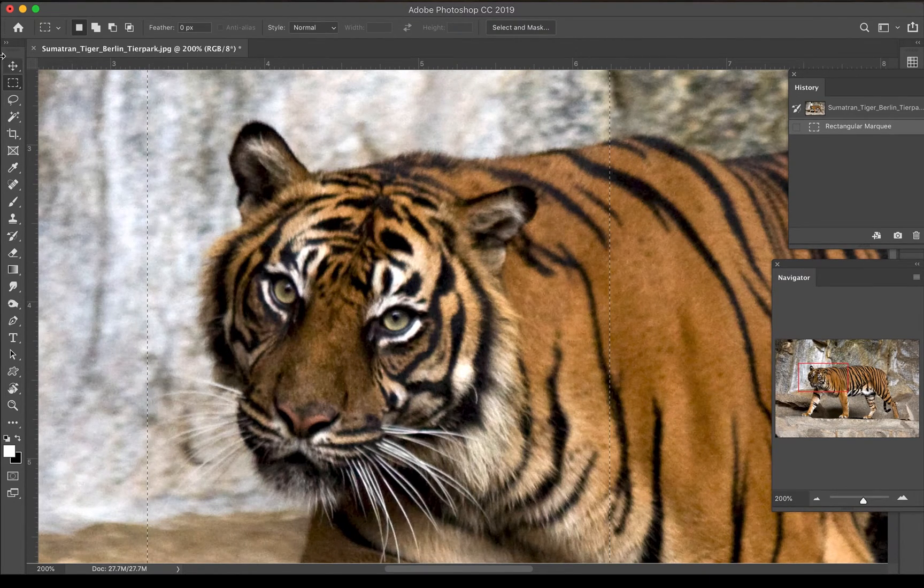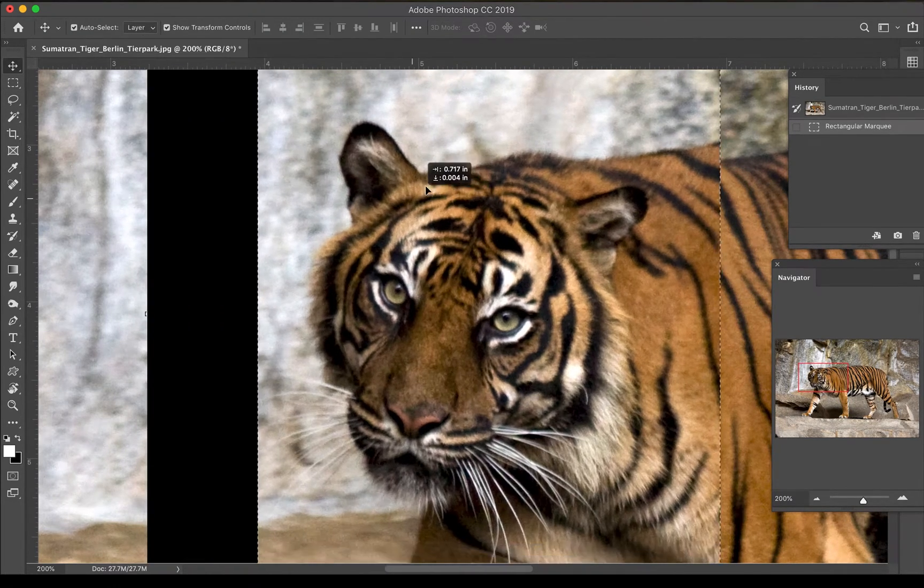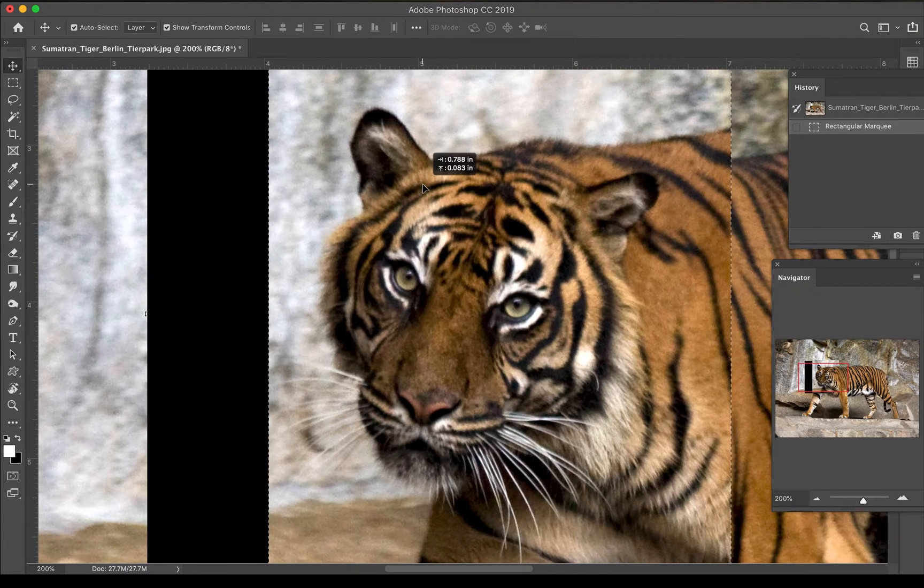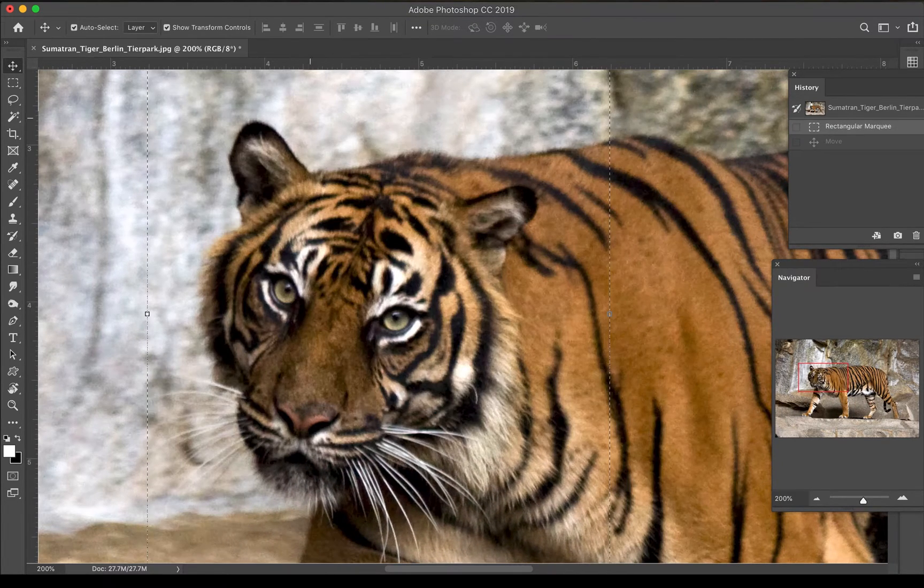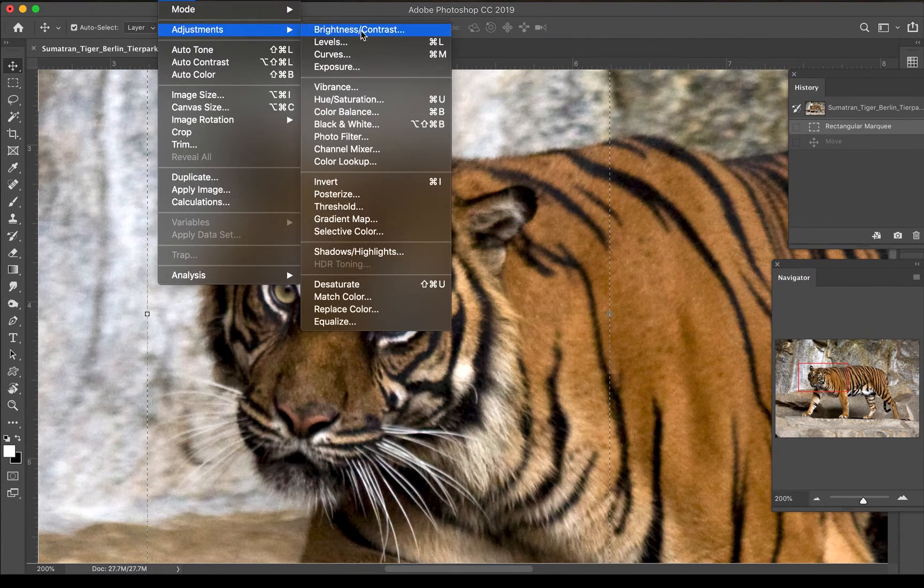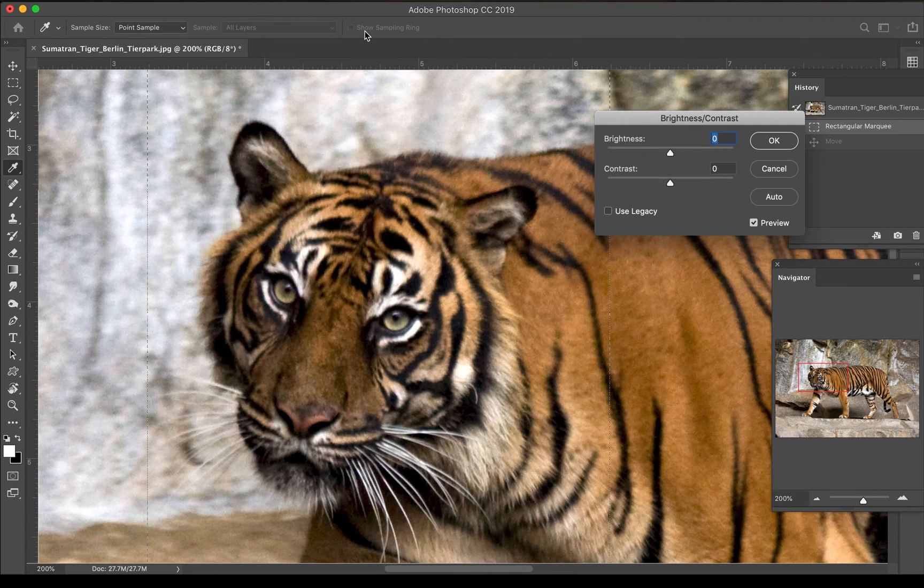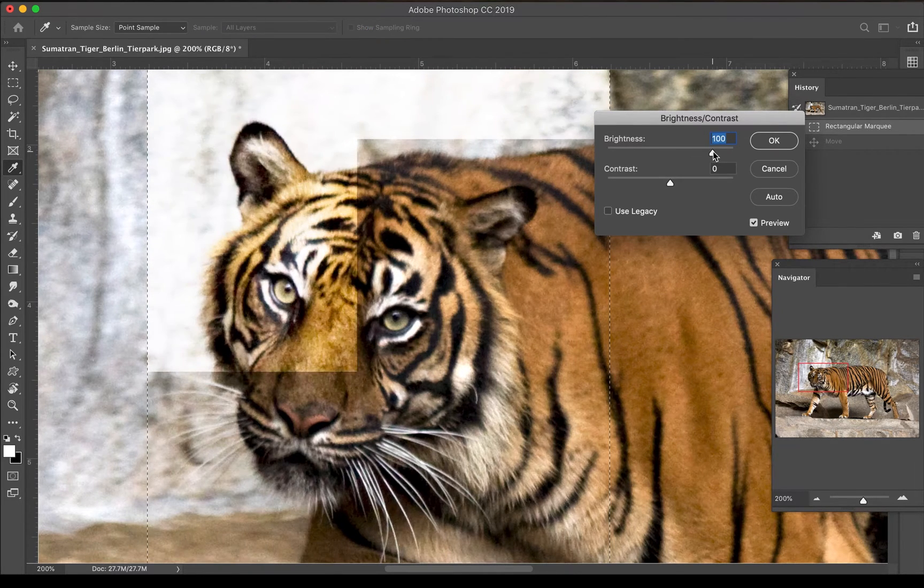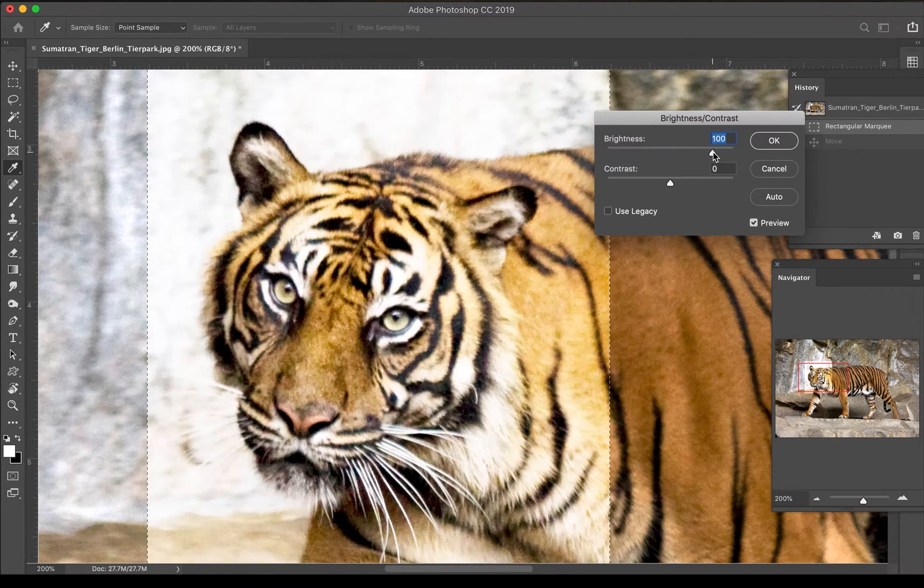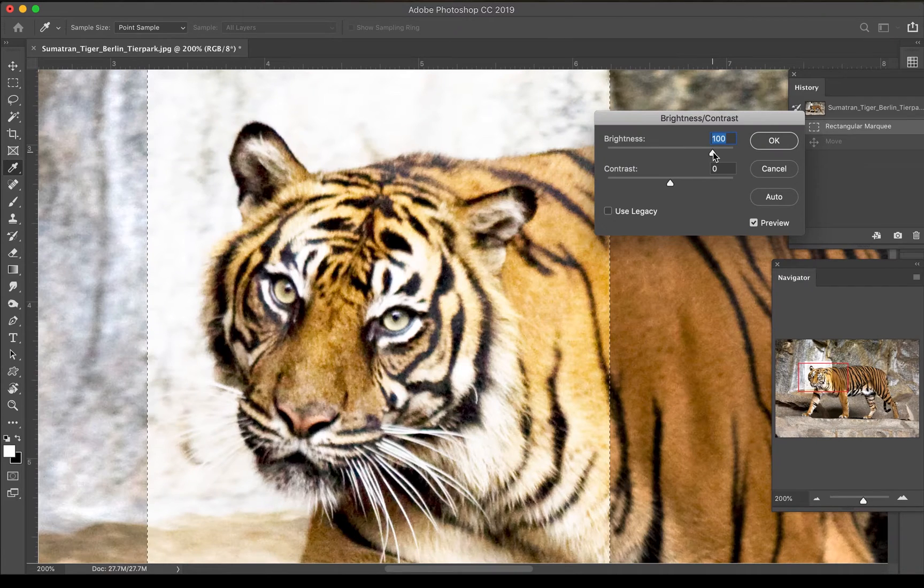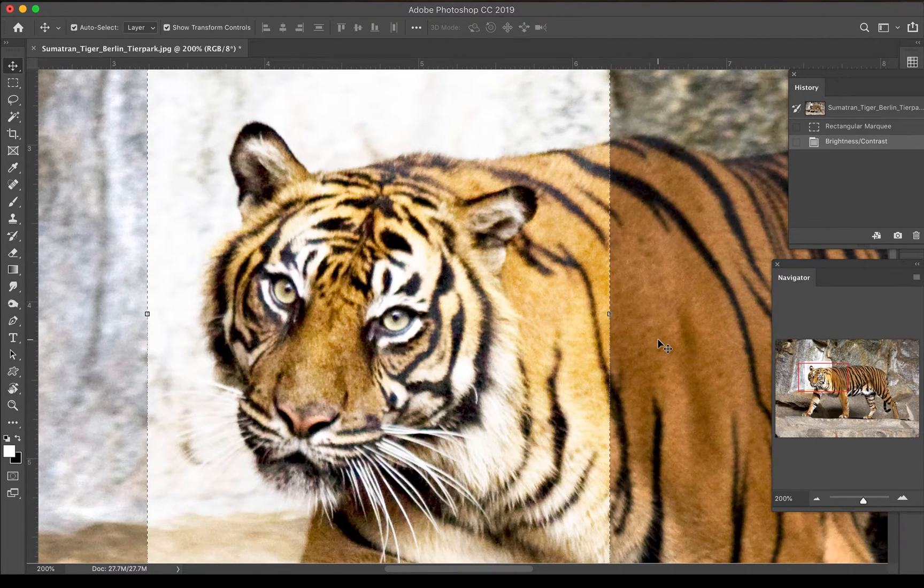You would select something so you can grab it to move it—here I am moving the tiger's head—or you would select something so that you can make adjustments to it, like maybe I wanted to make it brighter or darker. In this particular case a square is not ideal, so I'm going to show you some better tools to use.